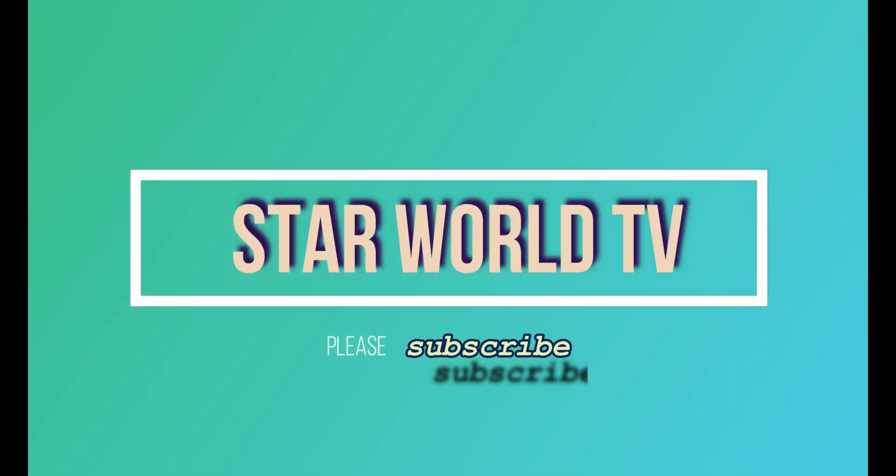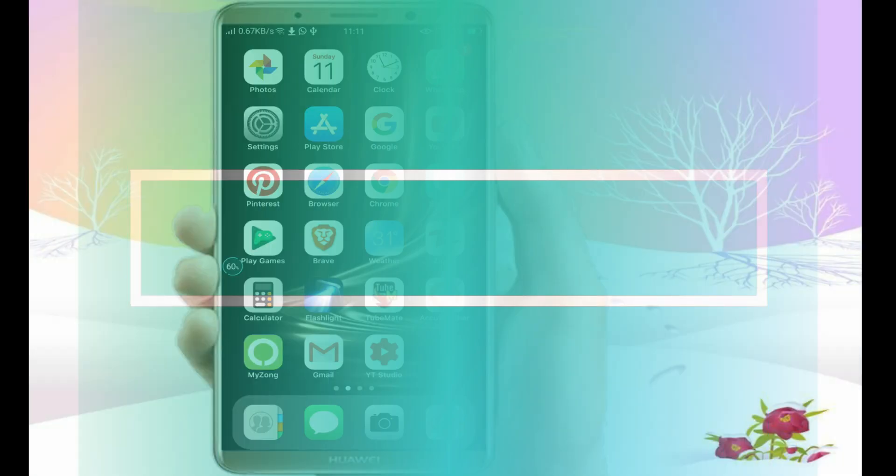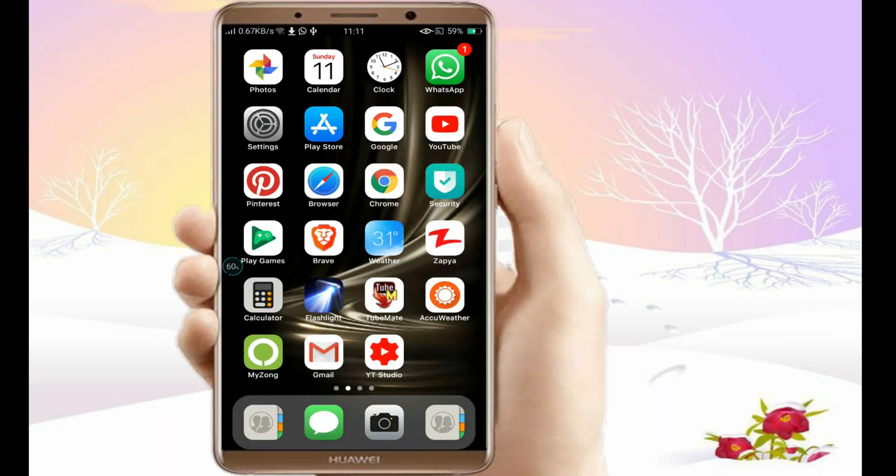Hi friends, this is Starworld TV, please subscribe to our channel. In today's video, you will know how you can get Finder in Android phone.